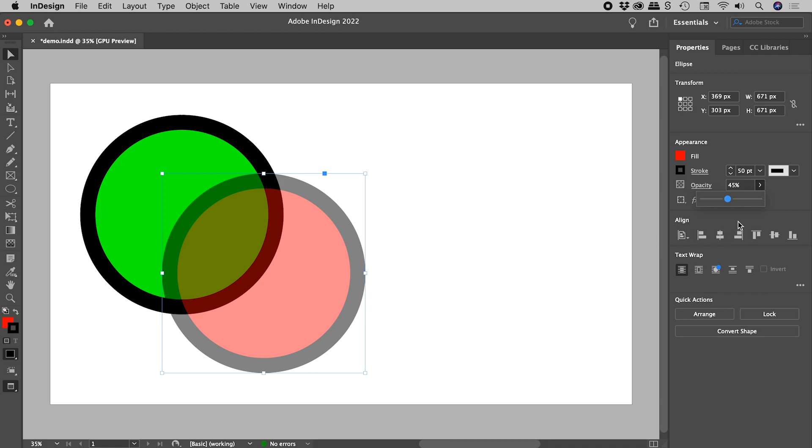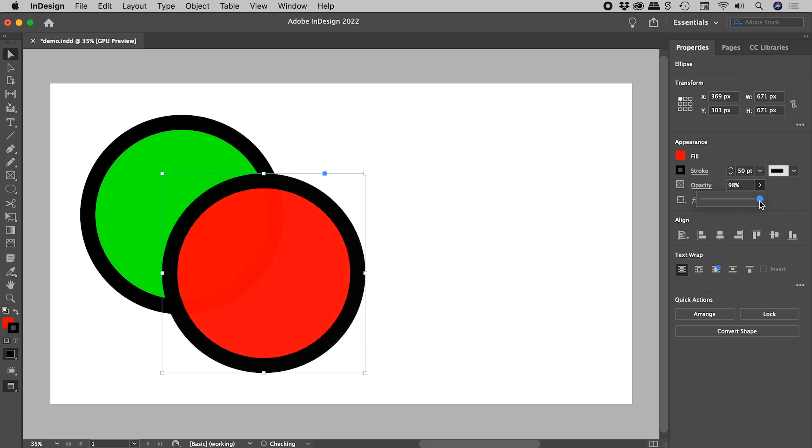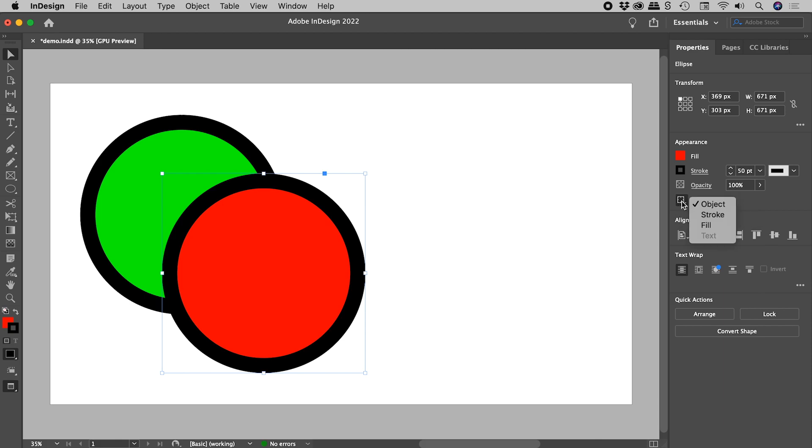So let's bring this back up to 100%, and I'd like to now point out this little button just here. When I click on it, it allows us to go after the object as a whole, which is how InDesign works by default, or we can target the Stroke or the Fill.